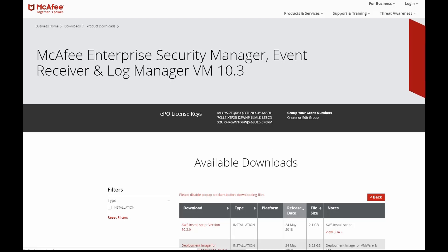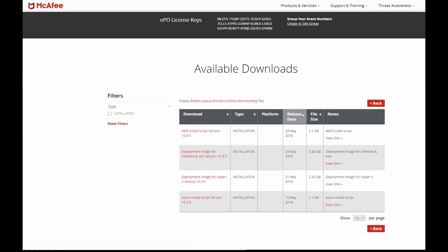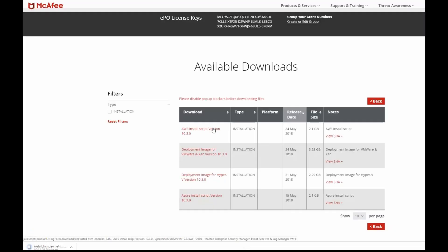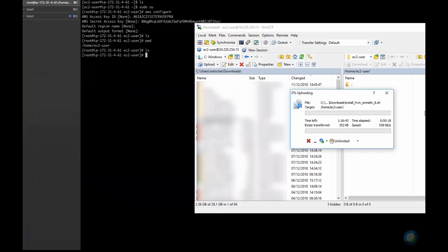Note that the file is 2.1 gigabytes, so this is going to take some time to download and upload. Again, we're going to accelerate the video for that step.